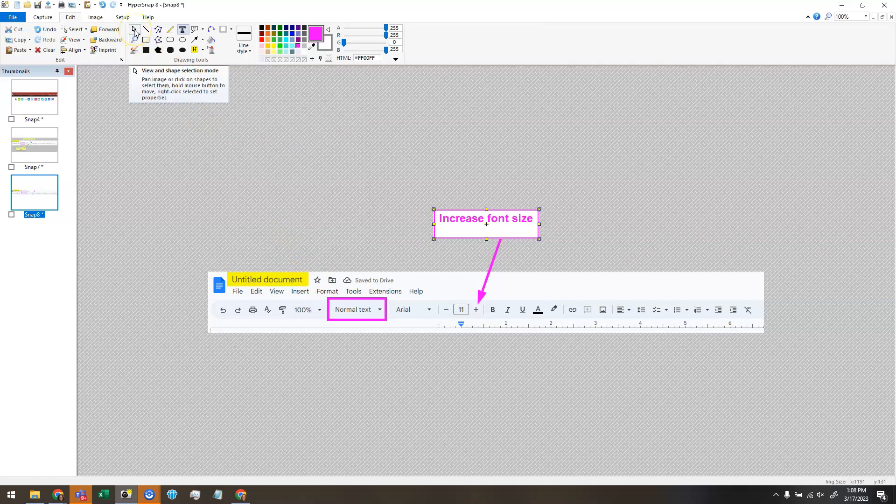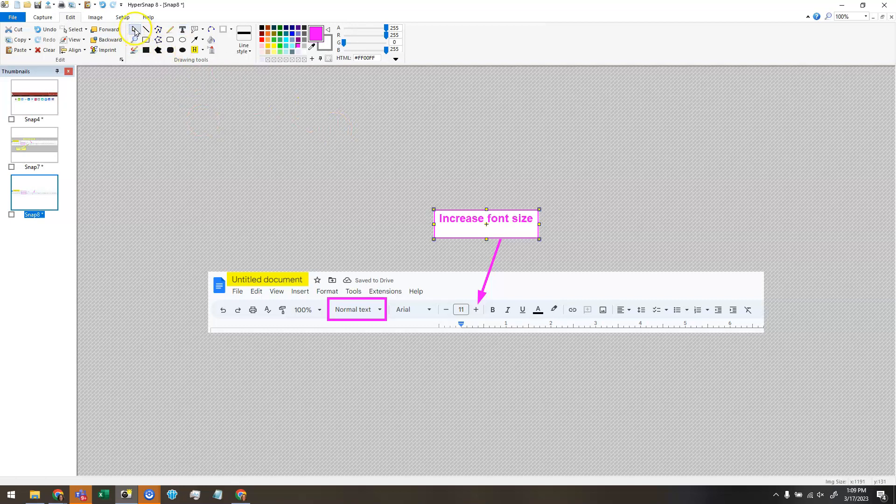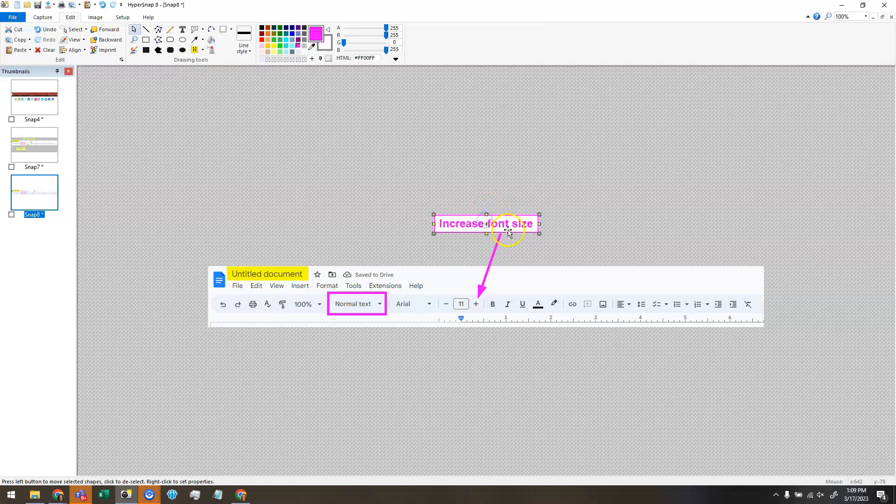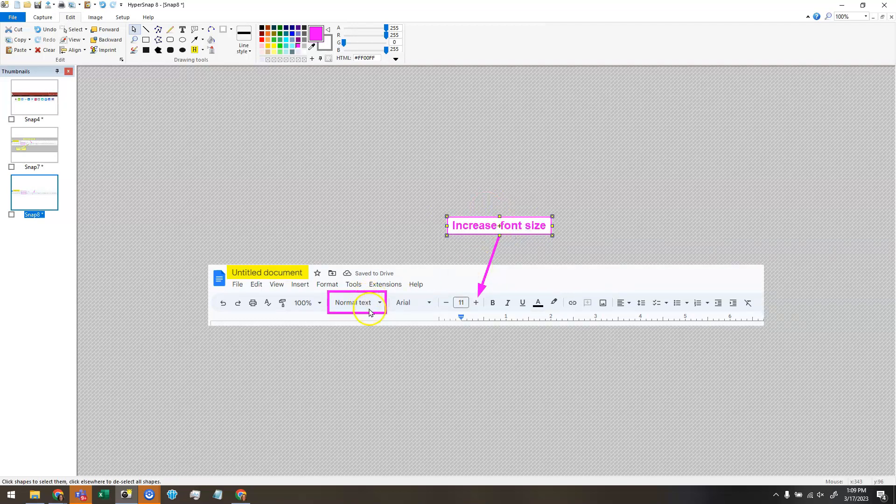I'm going to switch to the selection tool here. And then I'm going to resize that text box the way that I want it and organize it where I want it to go.